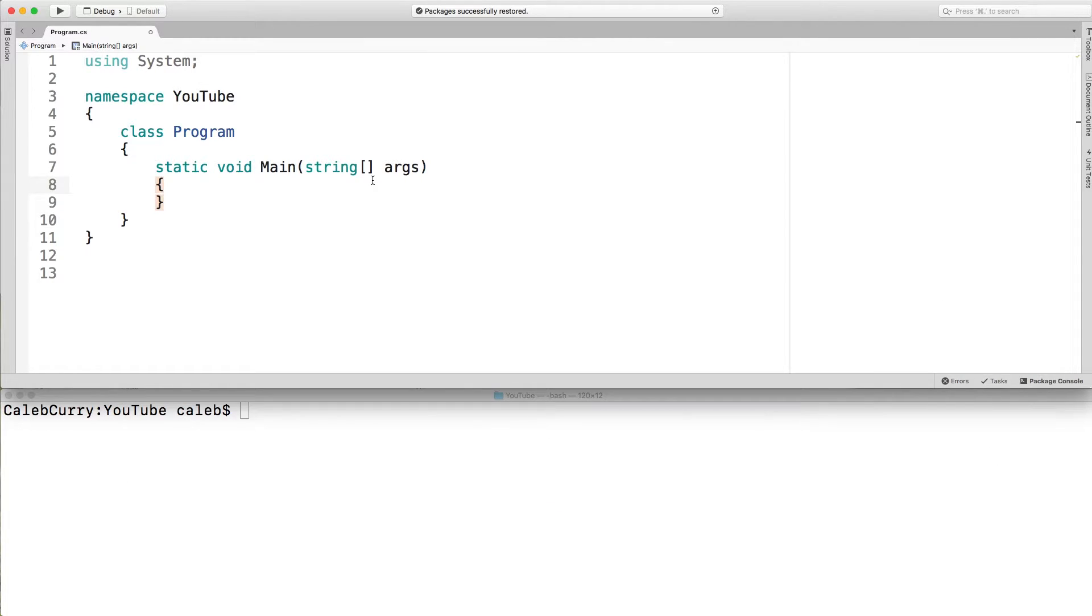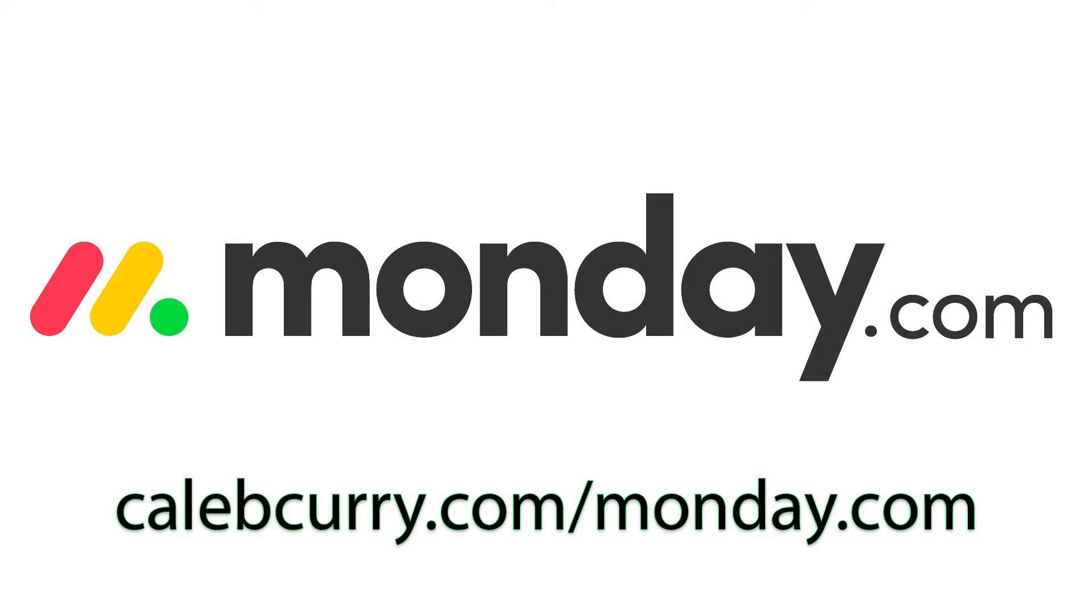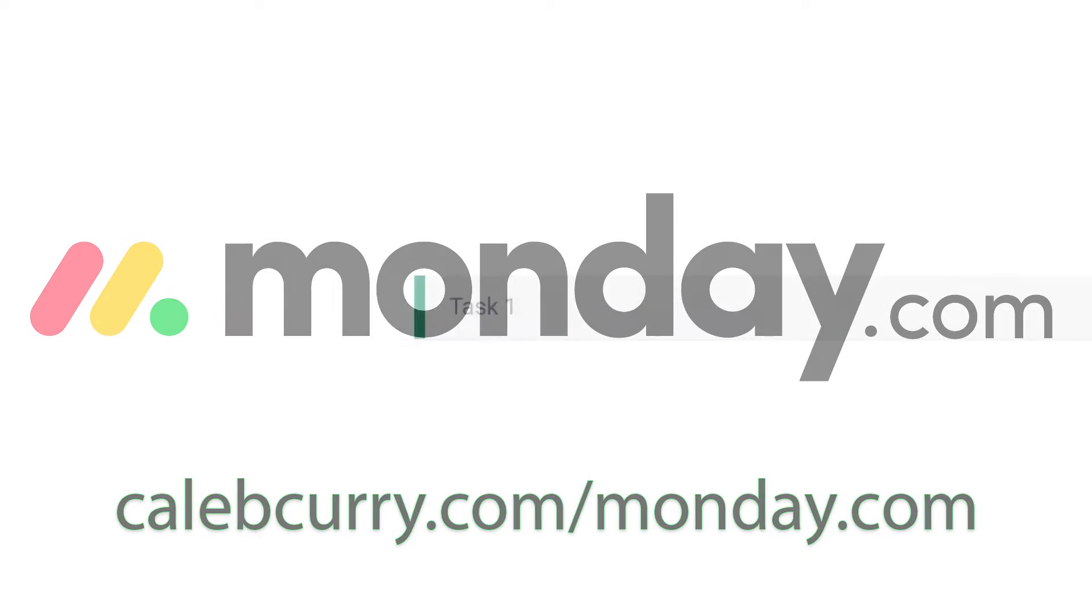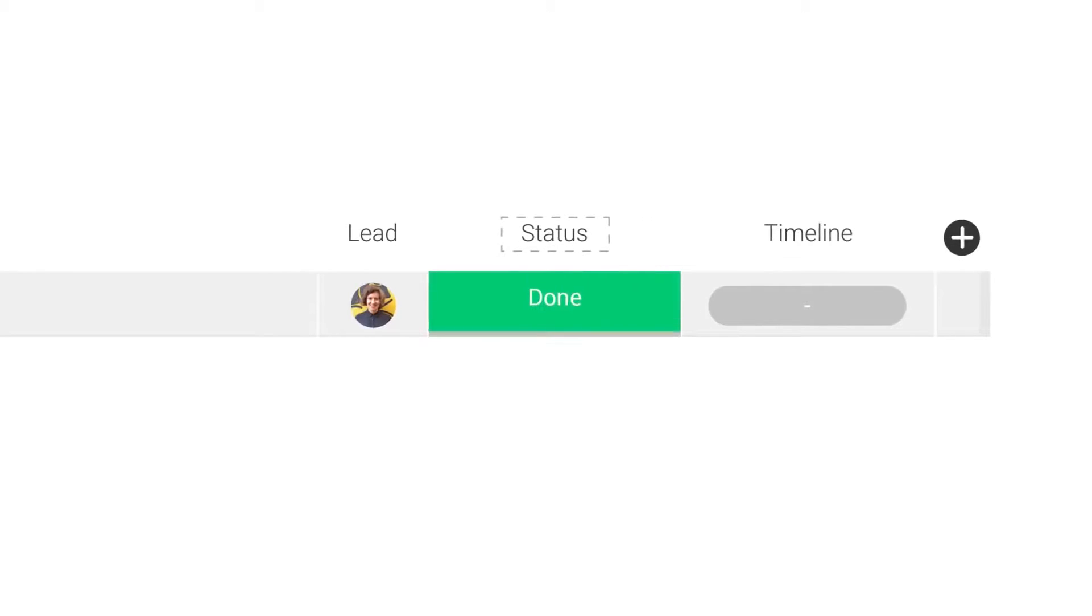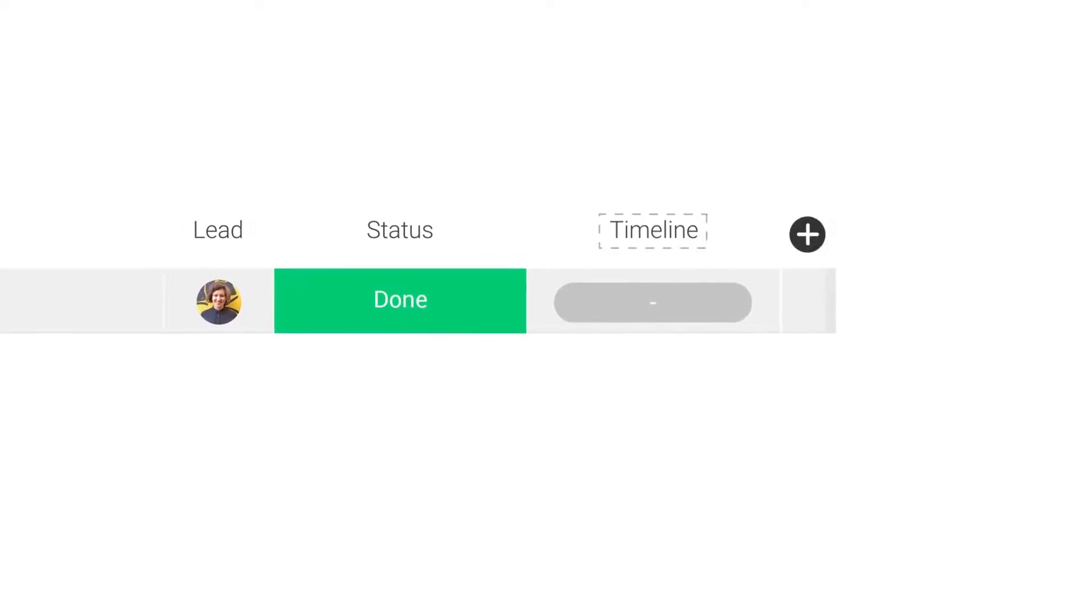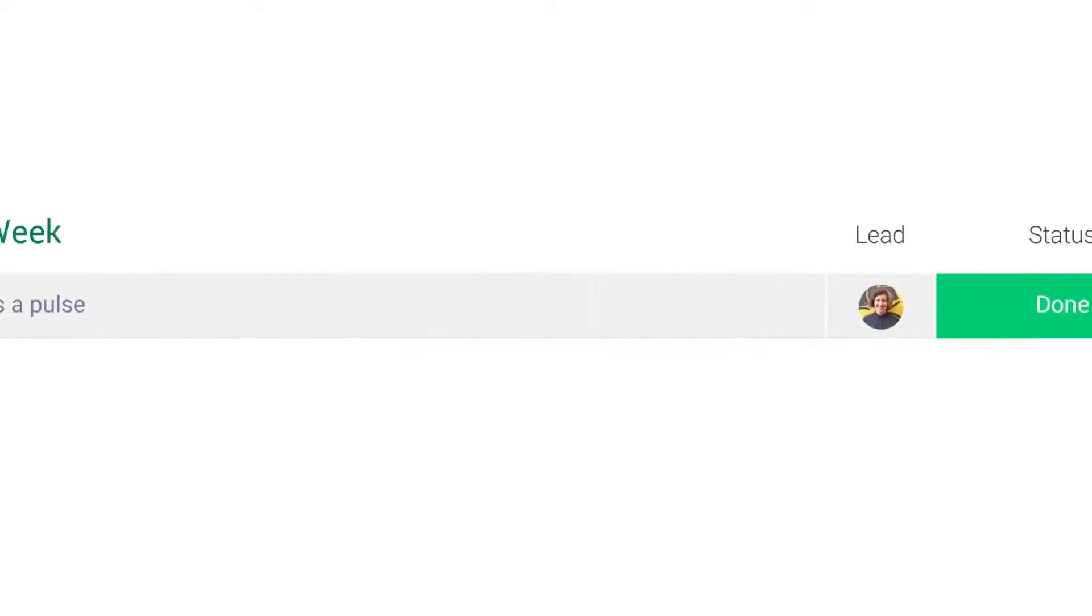Alright but first I wanted to say special thank you to monday.com for sponsoring this series. I encourage you guys to check them out. I'll leave a link for you in the description. Monday.com is a great way to organize your work. It's a project management solution where you can put your tasks inside of a board and you can label them however you want.